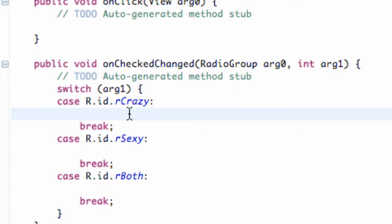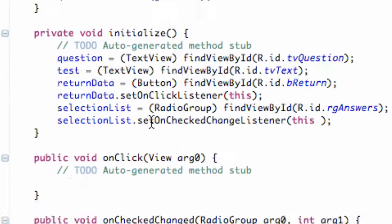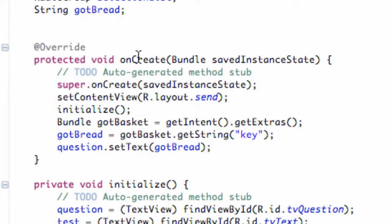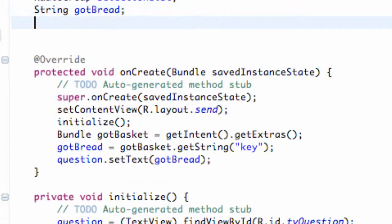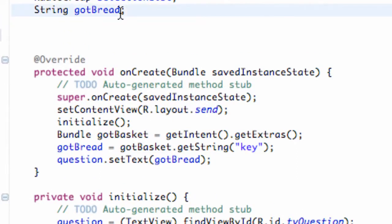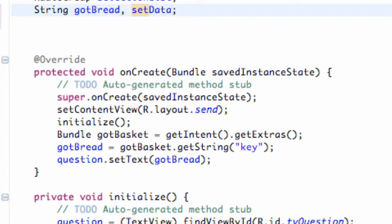Sorry if I was kind of sidetracked there. But what we're going to do is basically set up a string variable. We'll set up a new variable above our class and we're going to call it sendData.